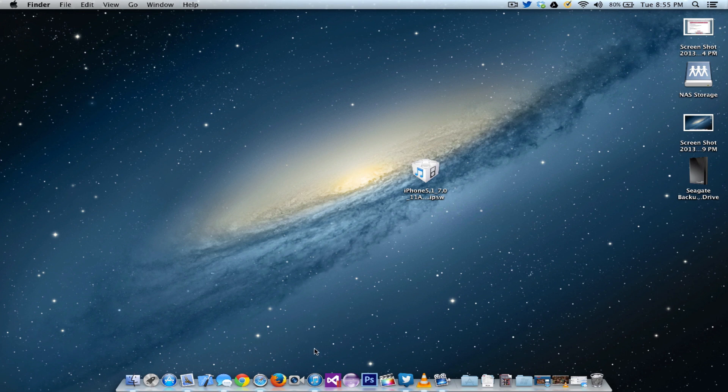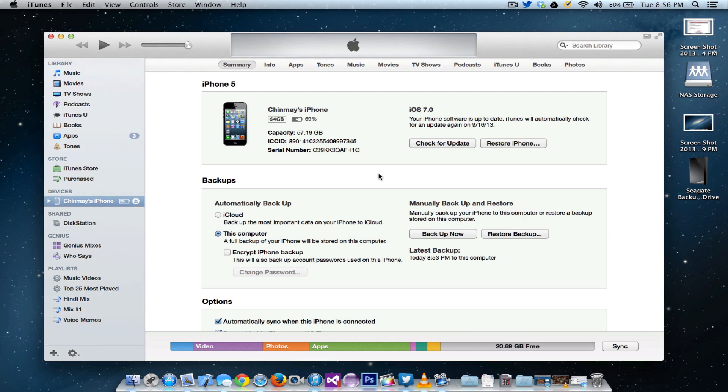Once you have that downloaded, go ahead and connect your phone to iTunes on your computer and open iTunes. You can see, back up your phone before doing anything ahead.